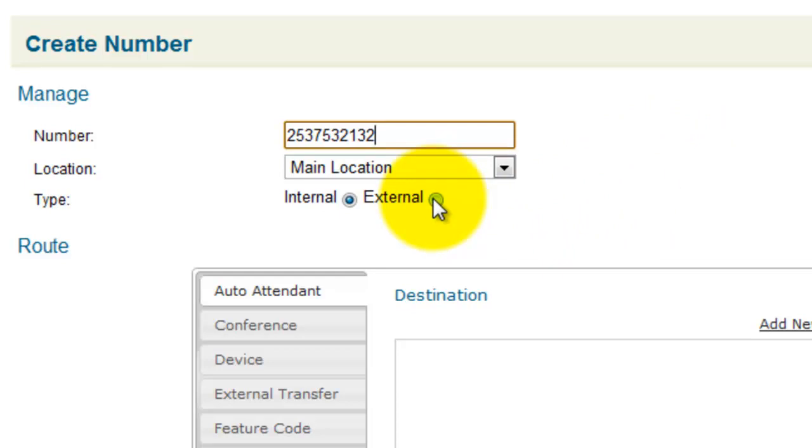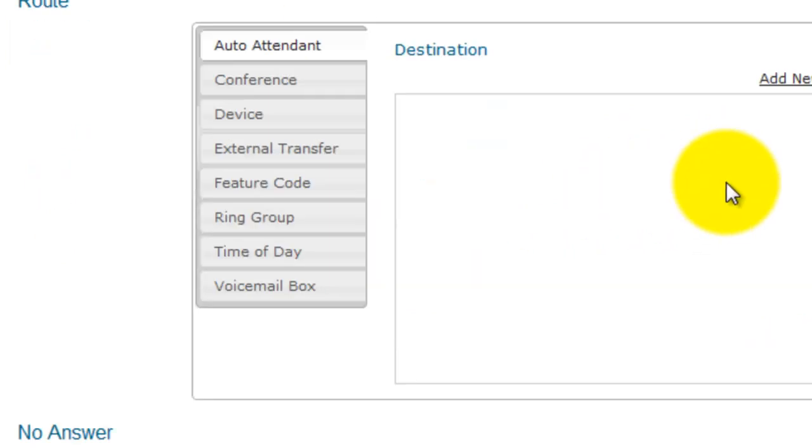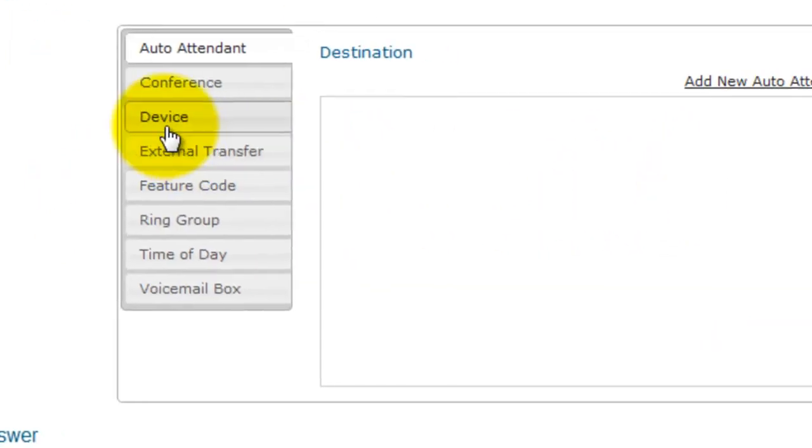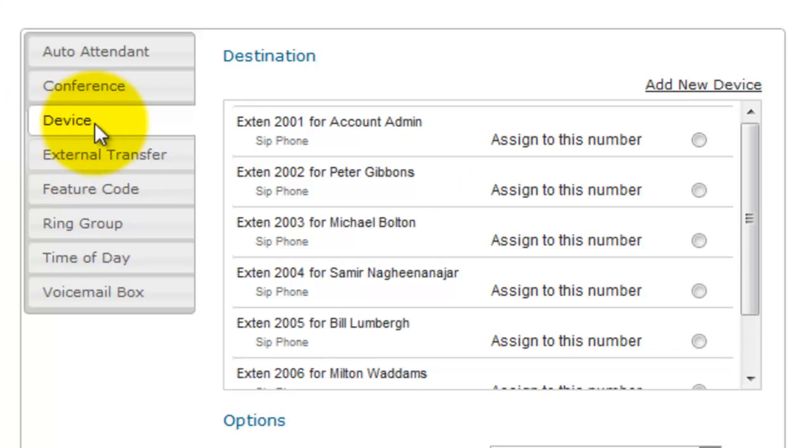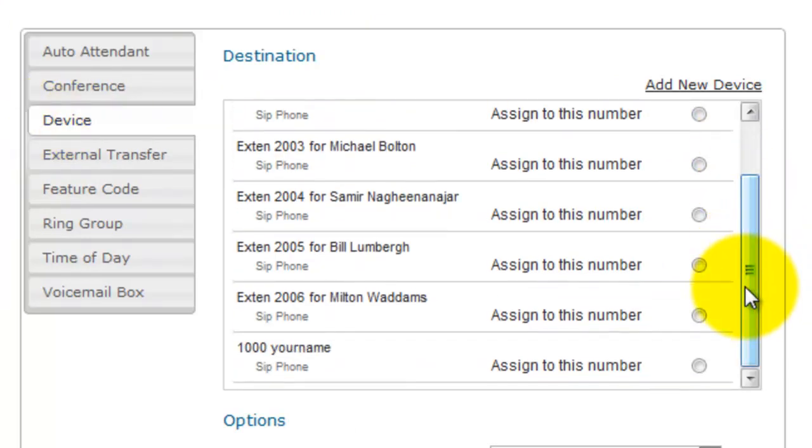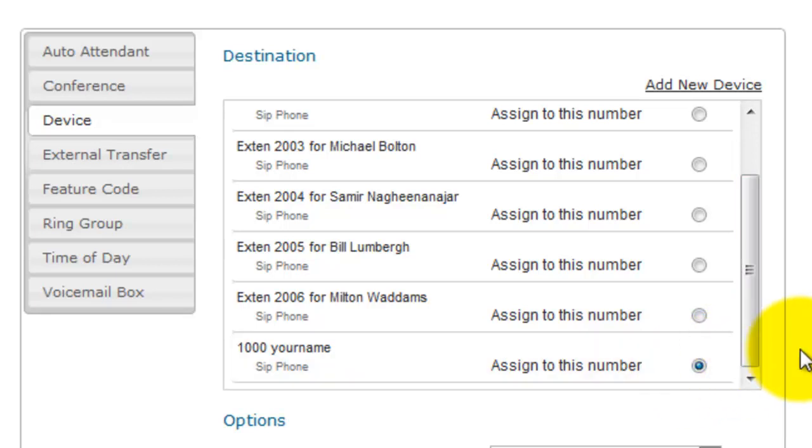The Type. Click External. Scroll down. We want to select Device. Scroll down again to the extension that you want to send this call to. In this case, we're going to select extension 1000, which we set up in another tutorial.